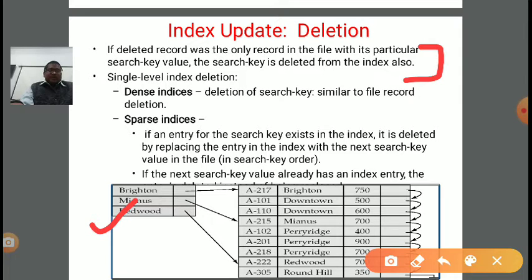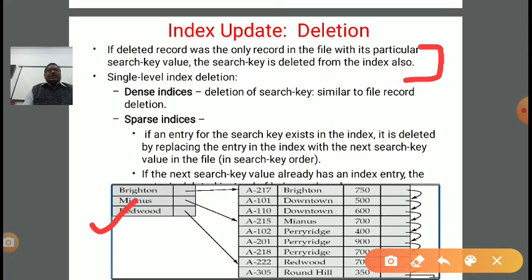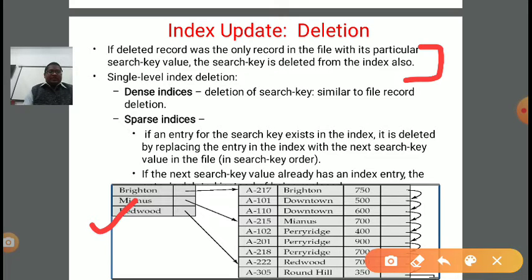Next is sparse indexes. If an entry for the search key exists in the index, it is deleted by replacing the entry in the index with the next search key value in the file, because the search keys are in sorted order. So when an entry is deleted, the next entry becomes the current entry. We keep on replacing as and when we delete any record or index.